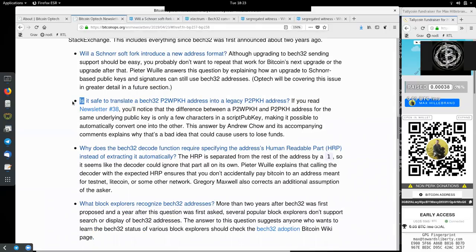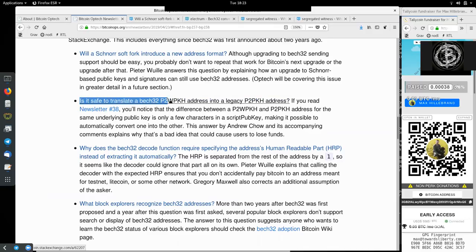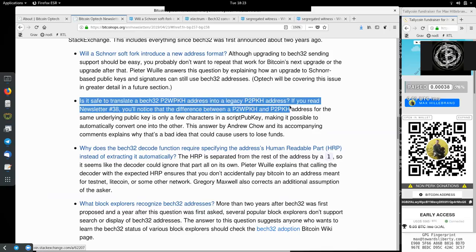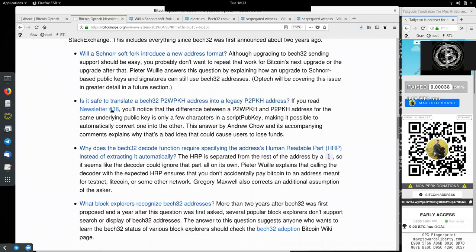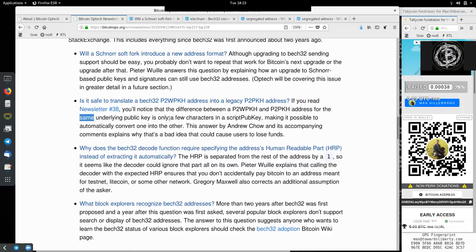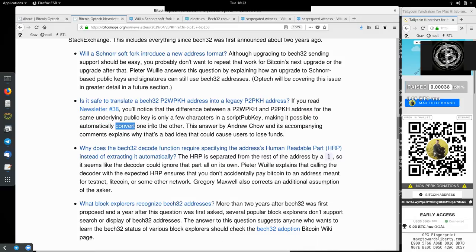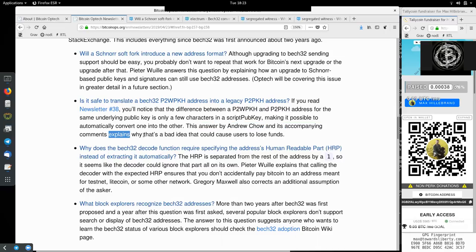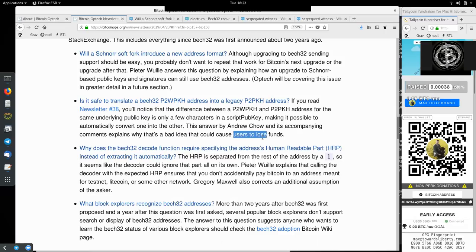Jumping back into the newsletter to question 2. Is it safe to translate a Bech32 pay-to-witness public key hash address into a legacy pay-to-public key hash address? If you read newsletter 38, you will notice that the difference between a pay-to-witness public key hash and pay-to-script pay-to-public key hash address for the same underlying public key is only a few characters in the script pubkey, making it possible to automatically convert one into the other. This answer by Andrew Chow and its accompanying comments explain why that's a bad idea that could cause users to lose funds.